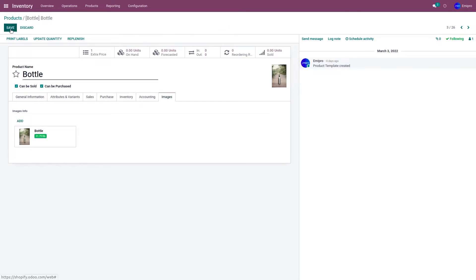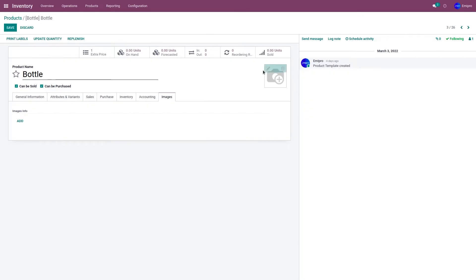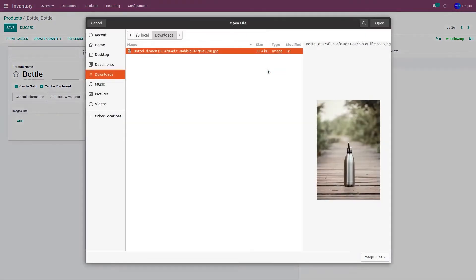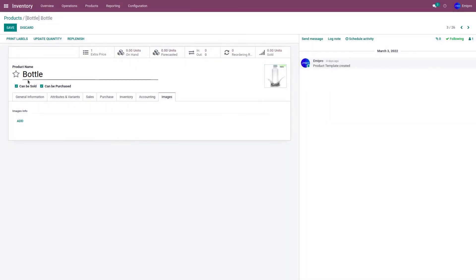Click on edit, remove the image, and add the updated image. Click on save.